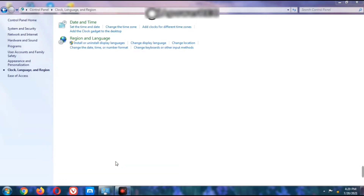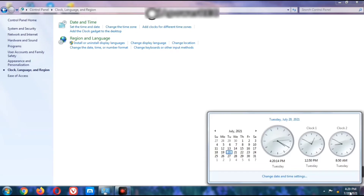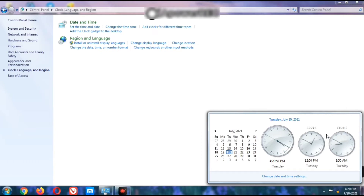After clicking Apply and OK, you can see the result in the taskbar. Click the date and time area in the taskbar – you will see the first clock showing India's time and date, the second clock showing Amsterdam time at 12:50 PM, and the third clock showing Greenland time at 8:50 AM. In this way we can set additional clocks.